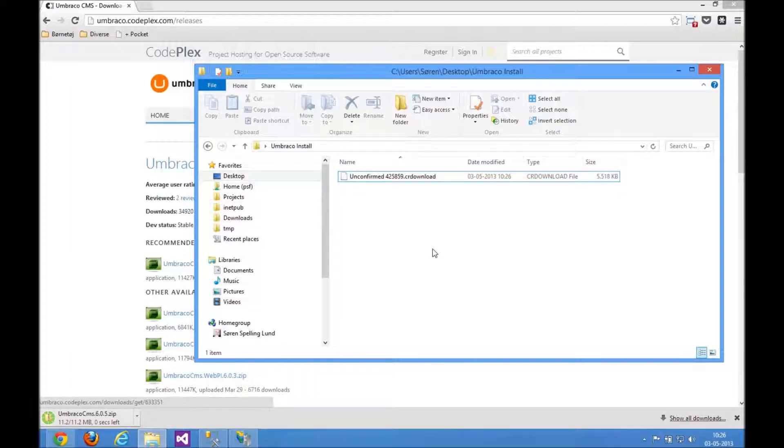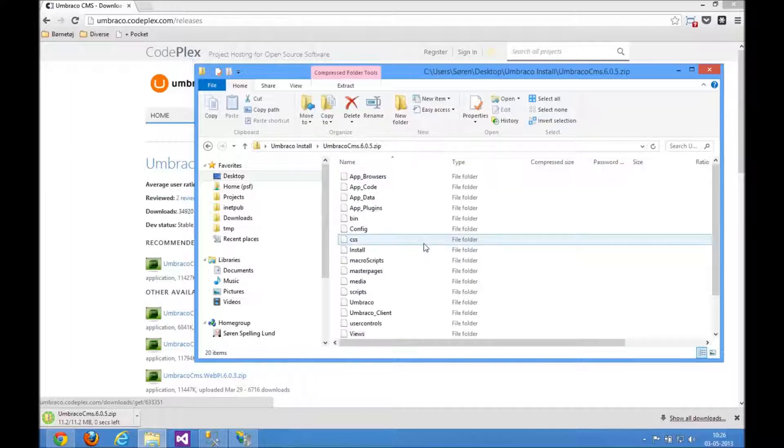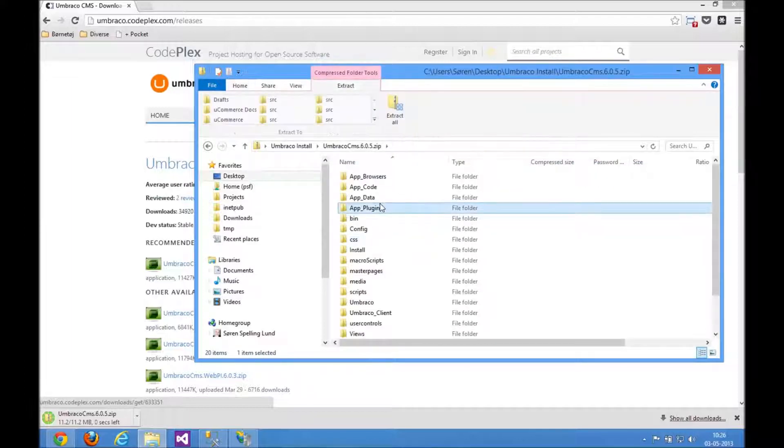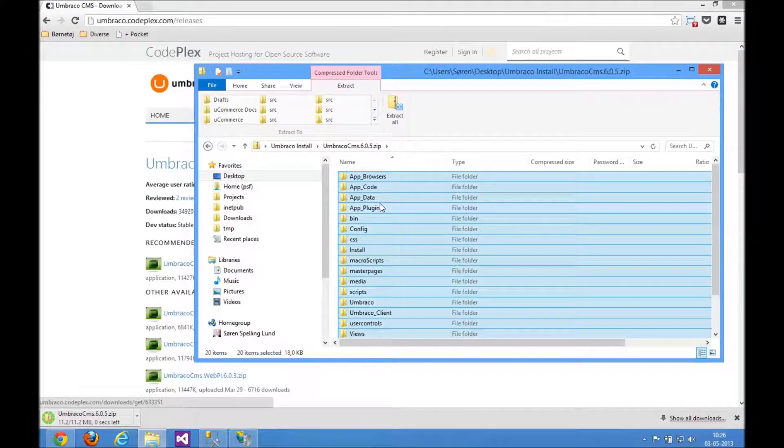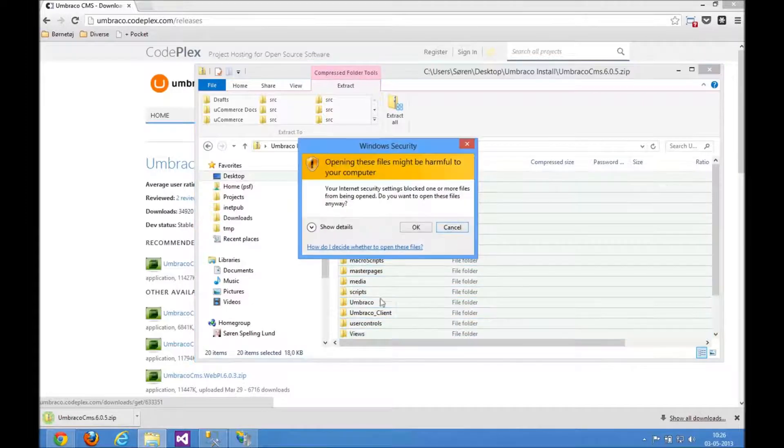So Umbraco is downloaded, Chrome is checking it. Let's open it up. Extract all the files. I'm simply selecting all the files, copying and pasting them.